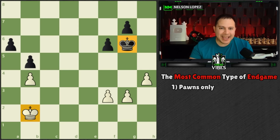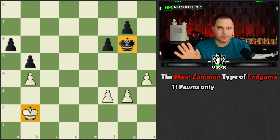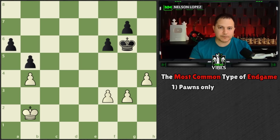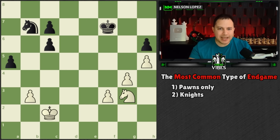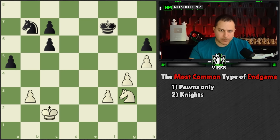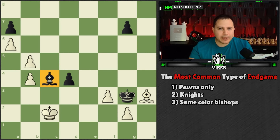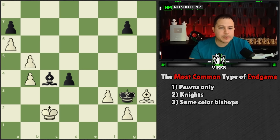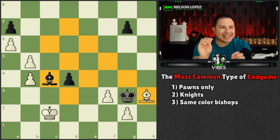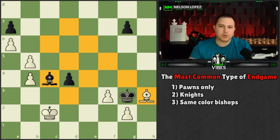Here's the first one: kings and pawns only — there are no queens, no rooks, no knights, no bishops on the board. That's the first type. The second type is the same thing except now each side has a knight. The third type is the same except now we have bishops, and you'll notice these bishops are on the same color square — both of these bishops control only the light squares. That's what we call same-color bishops.